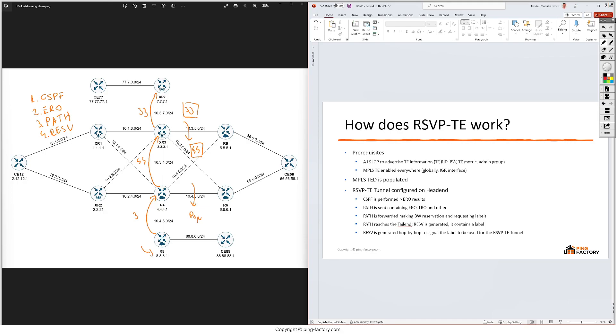That's a high level description of the RSVP-TE control packets. Next I will introduce you to the lab and then we'll start configuring RSVP-TE tunnels and MPLS-TE on XE, and then we'll continue with XR.